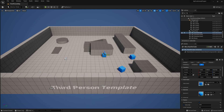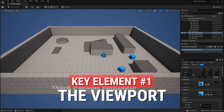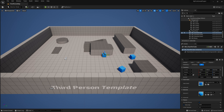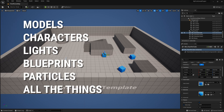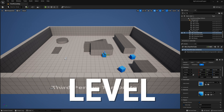Right off the bat, let's jump into the bread and butter of the editor: the viewport. This is the three-dimensional stage where you'll be building out your world. All of your models, characters, and everything else will exist within this stage, which Unreal refers to as a level, and we'll dive deeper into what that means in a later video.